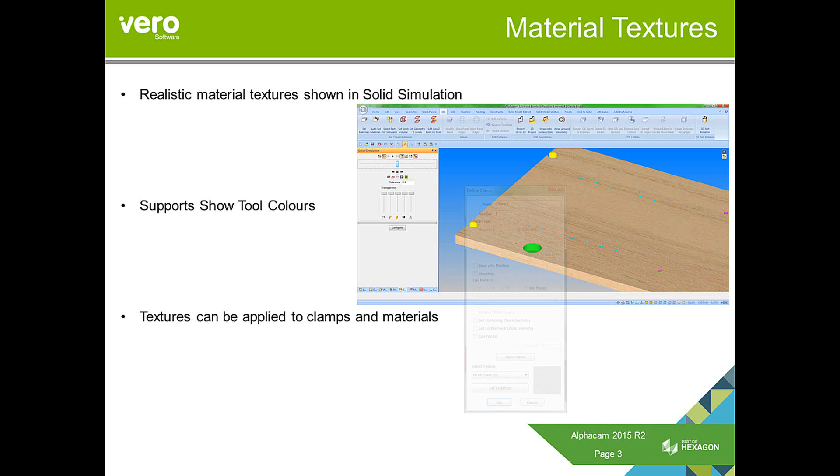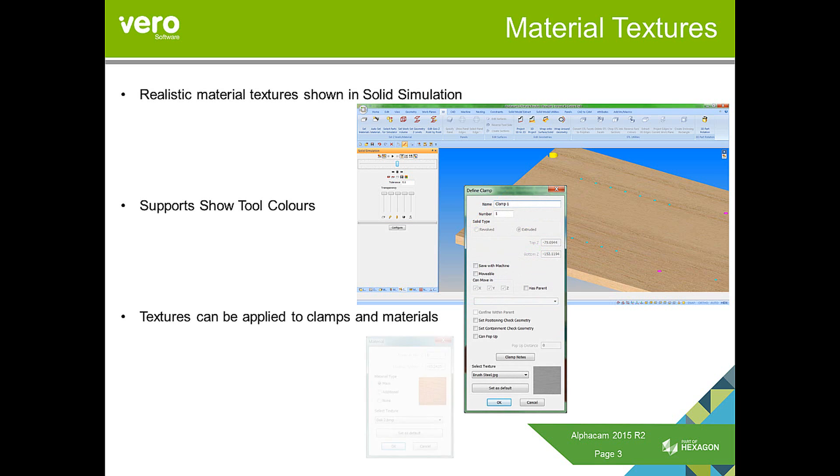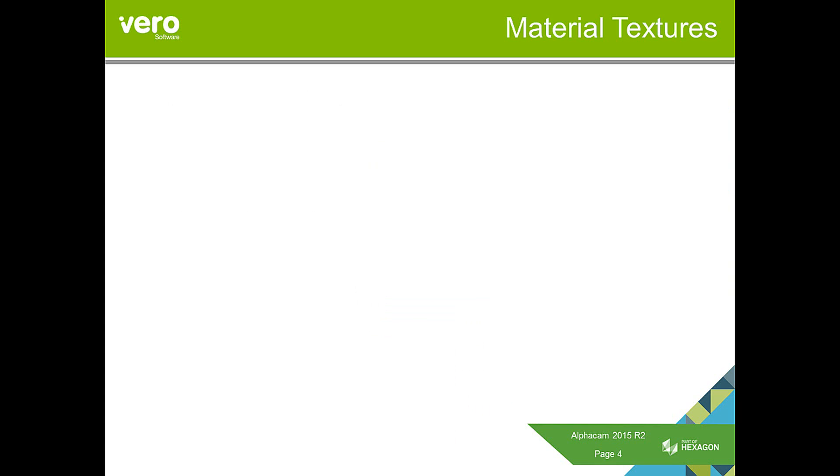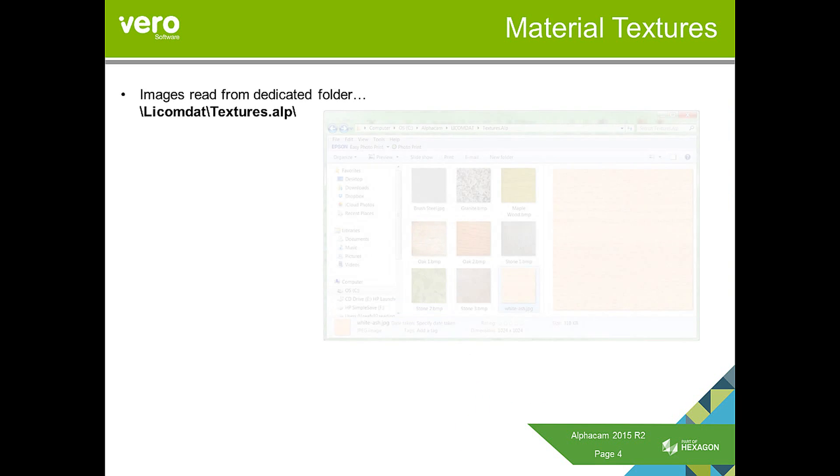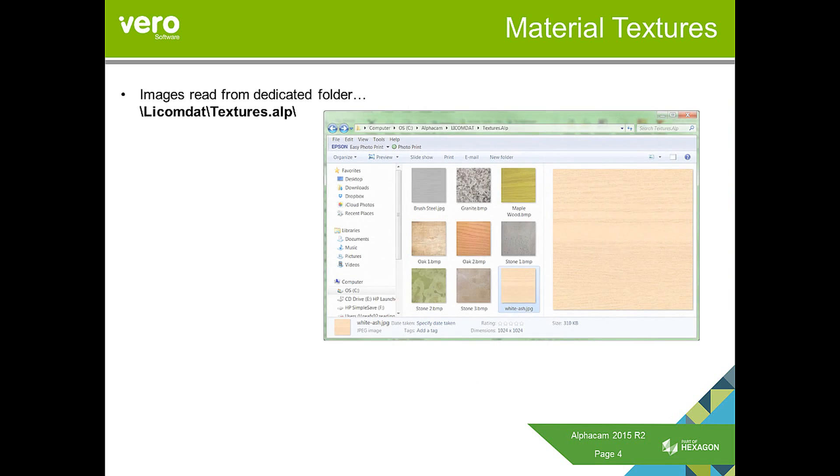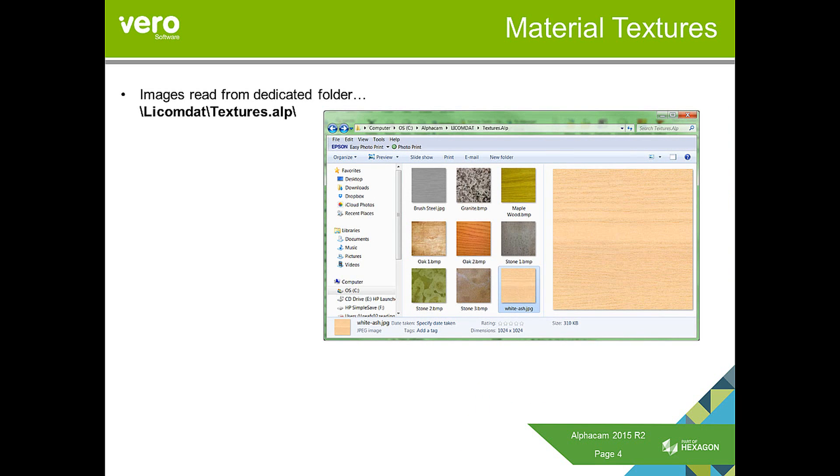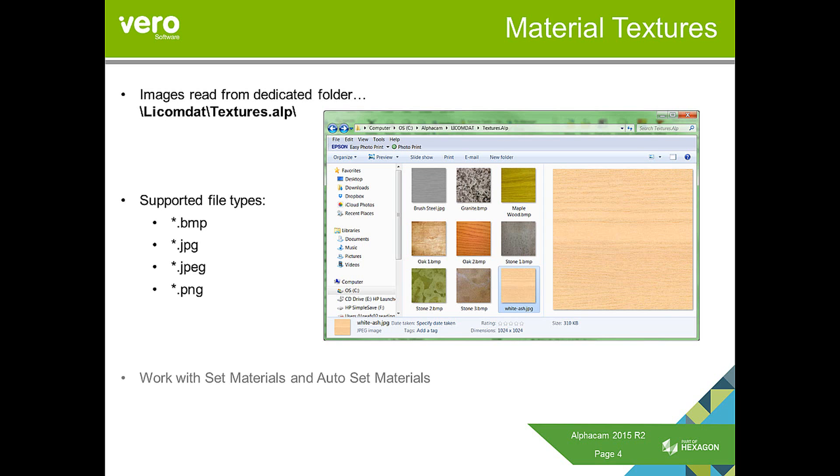For those that have machine configurations and clamps, they can also apply a material texture to these as well. Material textures have their own folder. It's now in Lycom.dat, called textures.alp. Anything within there will be visible by the system, however there are only certain supported file types. And it also works with set materials and auto-set materials.